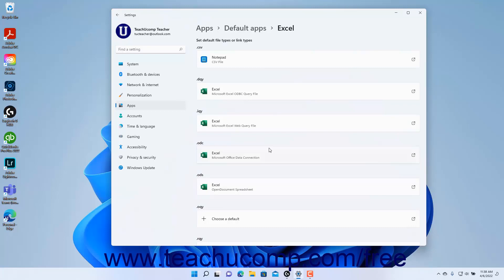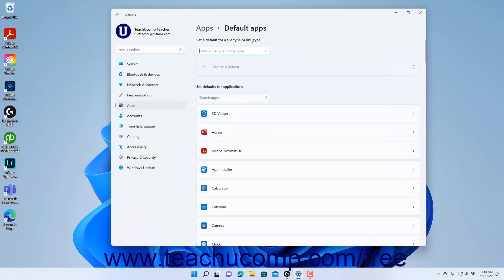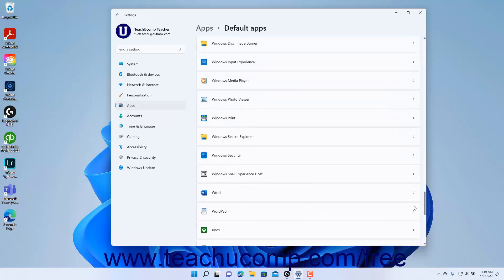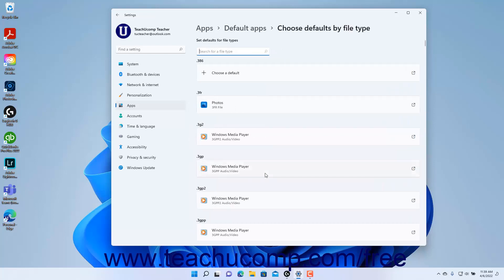To return to the default app settings in Windows 11, click the Default Apps link in the breadcrumb navigation at the top of the page. Alternatively, to set default apps to open file types in Windows 11 by file type, click the Choose Defaults by File Type Settings button under the Related Settings section at the bottom of the default app settings to show the Choose Defaults by File Type settings.